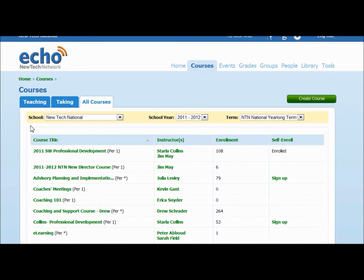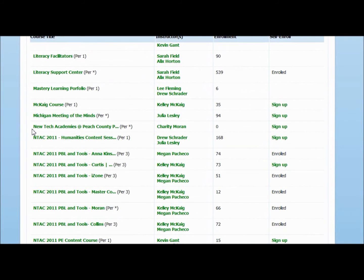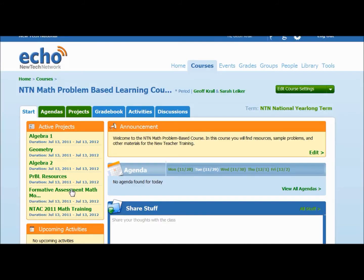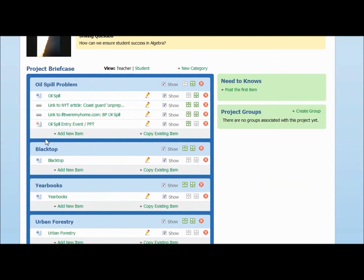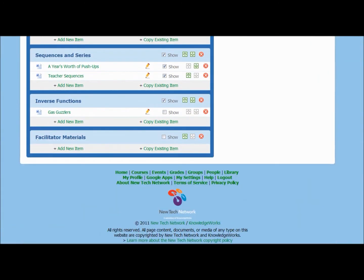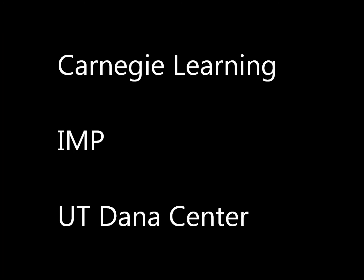Also, consider the problem-based learning library — it's mostly algebra and geometry, but there are a couple of Algebra 2 problems as well. Many curricula are now promoting this problem-solving approach. Great problem resources can be found through Carnegie Learning, IMP, the Dana Center, and lots of other places.